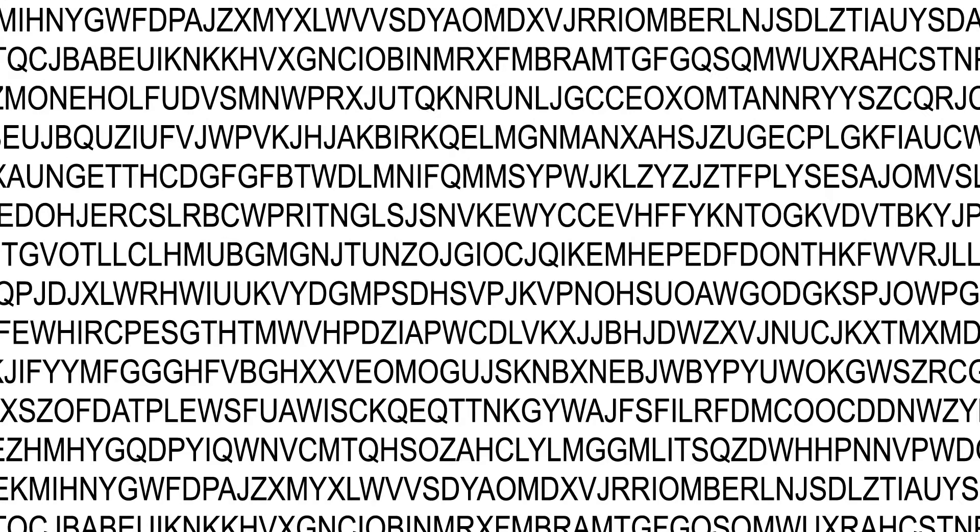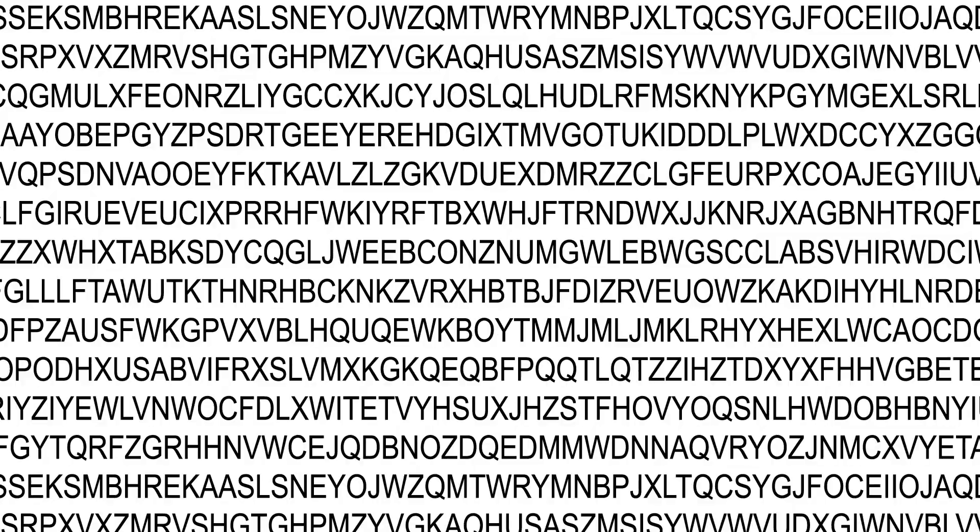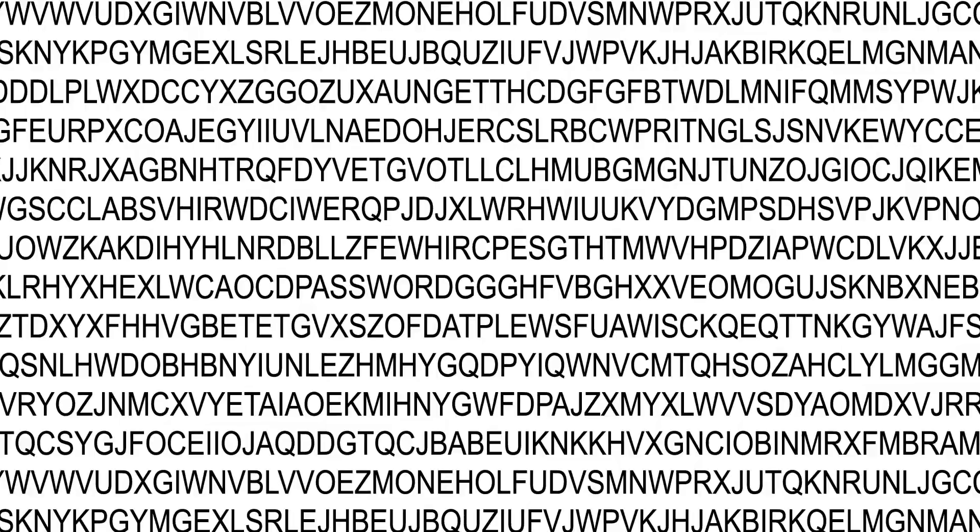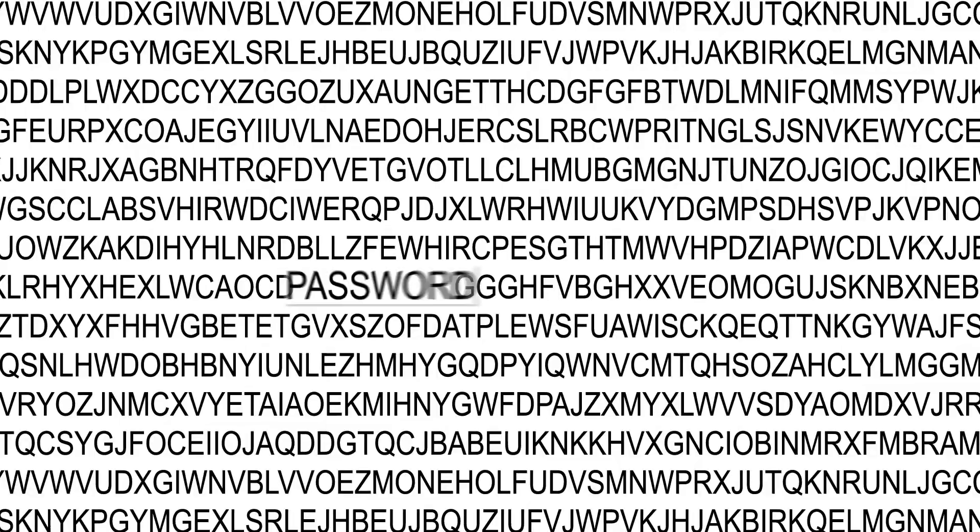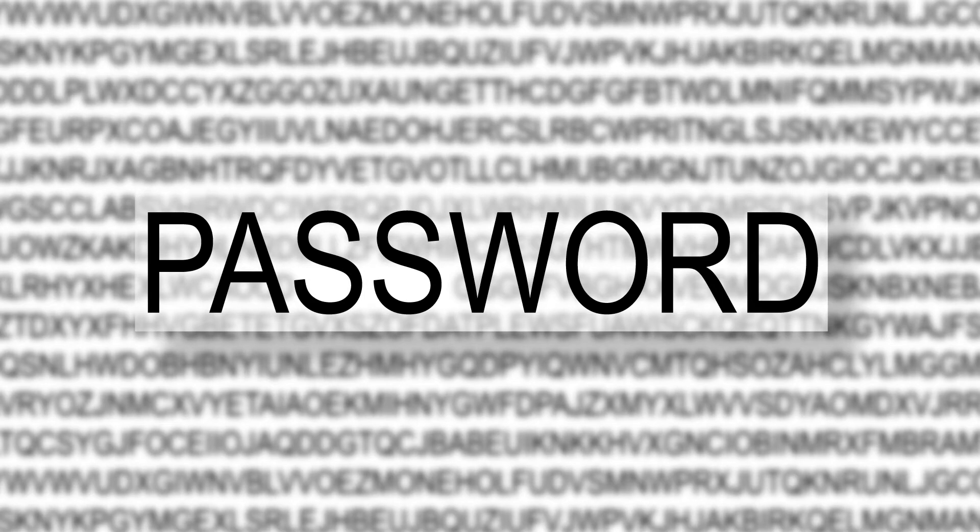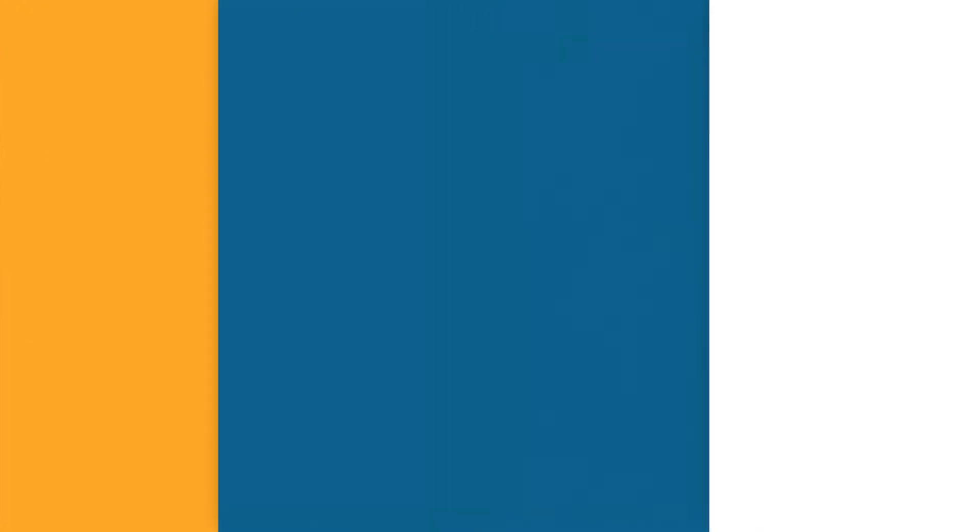Password cracking tools are becoming increasingly powerful and accessible, making it easier than ever to crack passwords. The first line of defense is awareness of the techniques cybercriminals use to crack passwords.